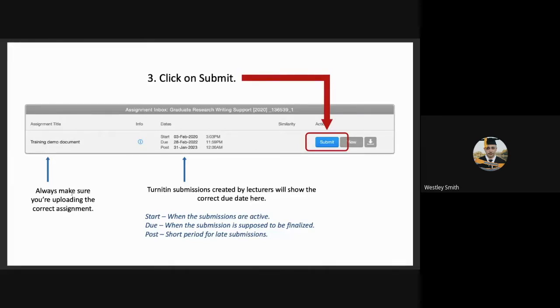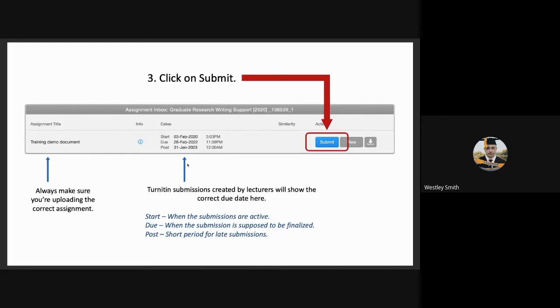It gives you dates, start, due and post. Because this is the demo, the dates are quite far into the future. However, if this is an official Turnitin document, the dates will be more accurate. The starting date is when the submissions can start being active. The due date is when the submissions need to be finalized. And the post date is a short period for late submissions. The student will then click on Submit.